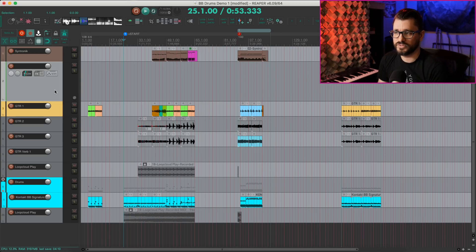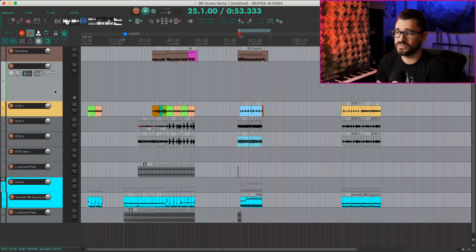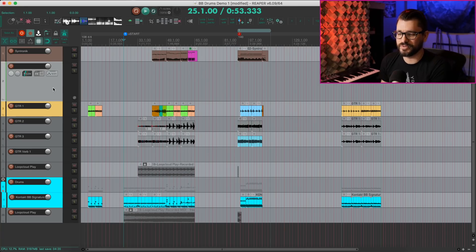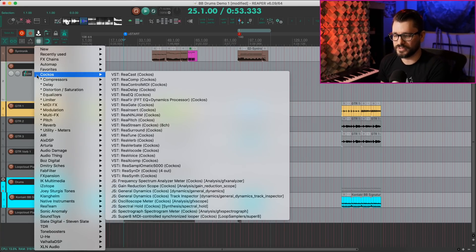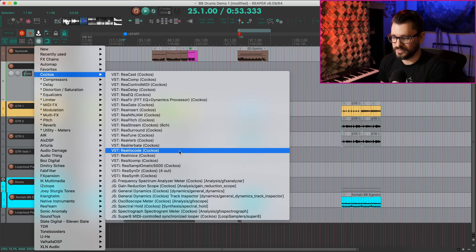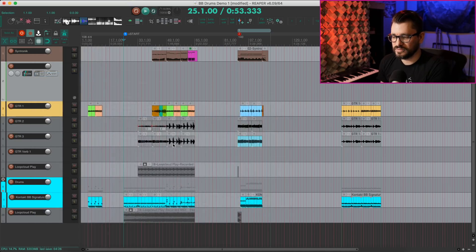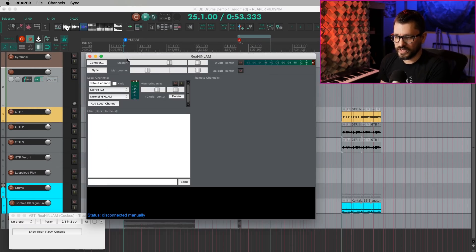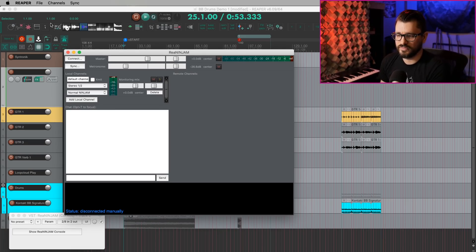Moving on to changes in 6.09, the Ninjam plugin actually got a bunch of changes. It's become a lot more popular since everyone is stuck at home and everyone still wants to jam with their bands. So this plugin has become a lot more popular recently, and they've just done some updates.